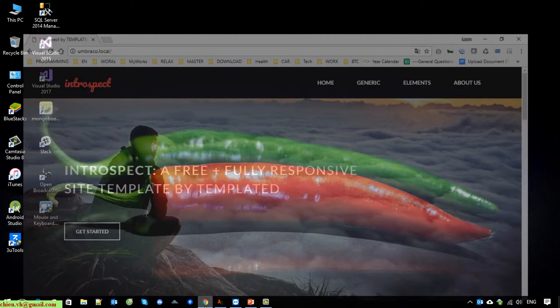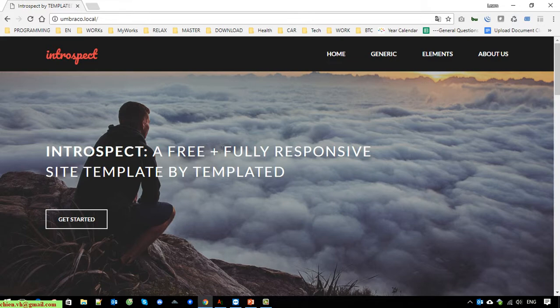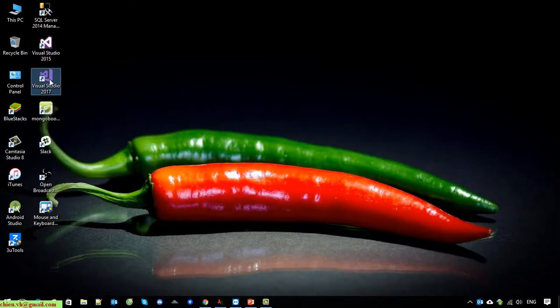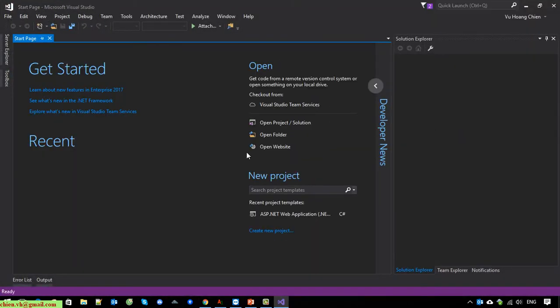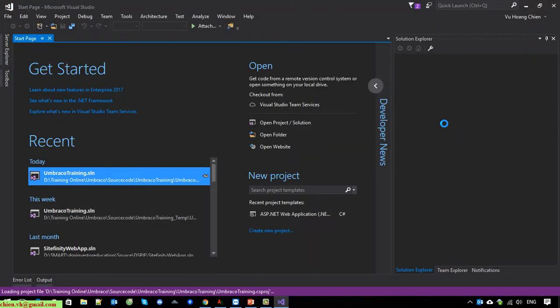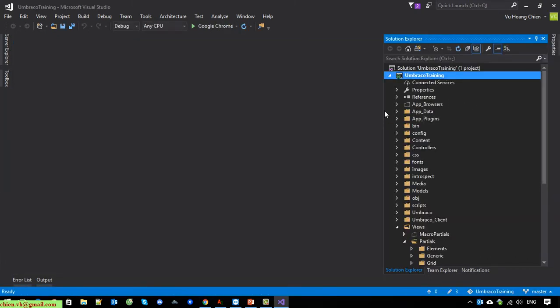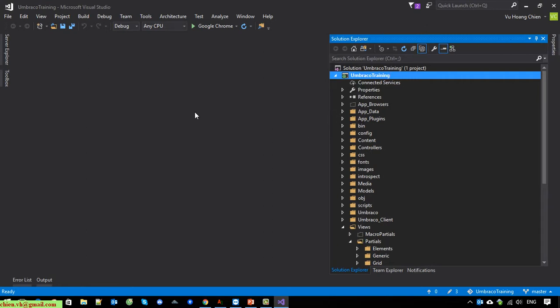This is the website we are working on — this is the Umbraco website. Now I will open Visual Studio to open the source code of this website.